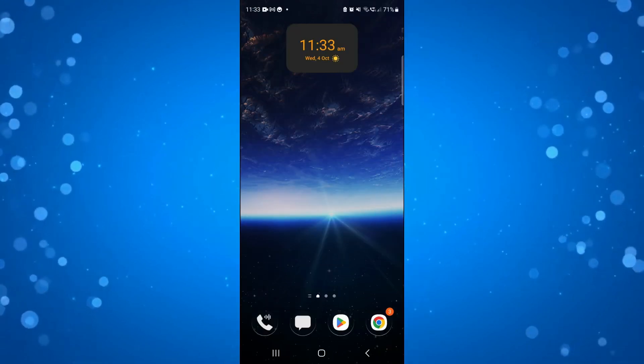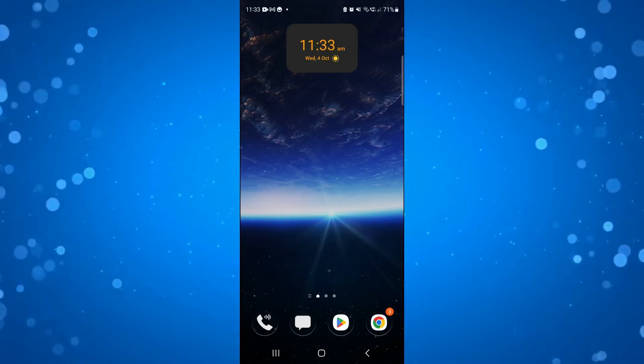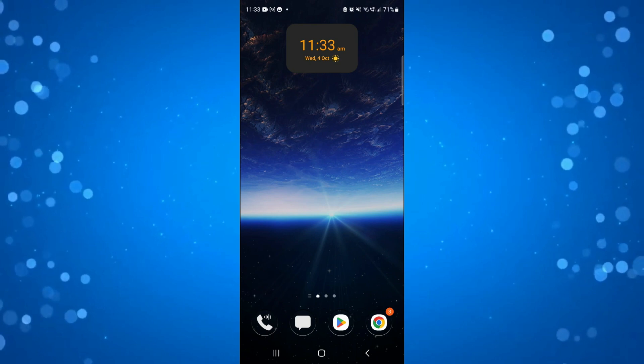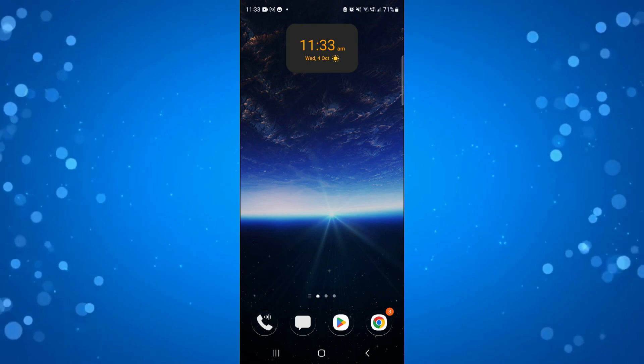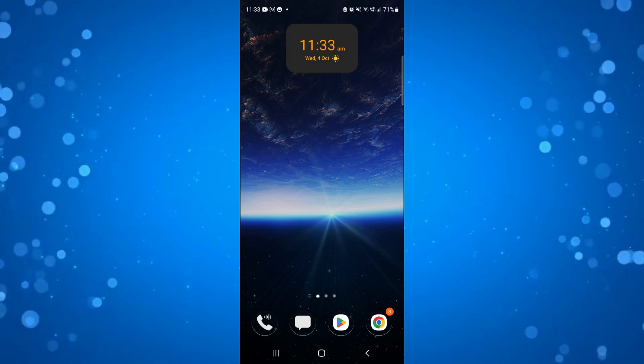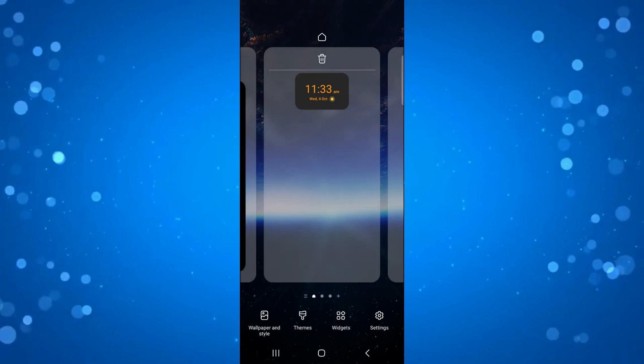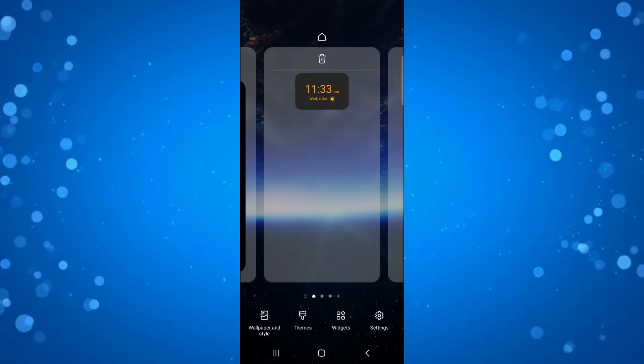In order to do this, come into your phone settings. Sometimes if you hold and long press onto your home screen, you will have the option down here to add widgets straight away as well.